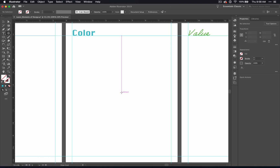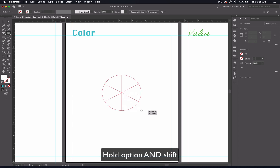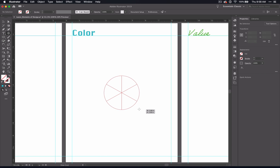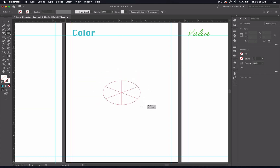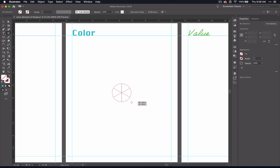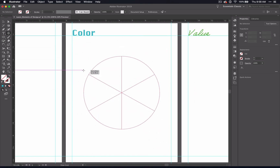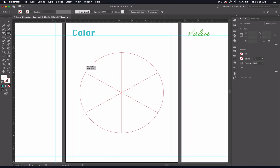Now what I want you to do is click and drag, then hold down both Option and Shift. Option makes it so that you stay in the center of the page, and Shift makes it so that it doesn't distort your circle.